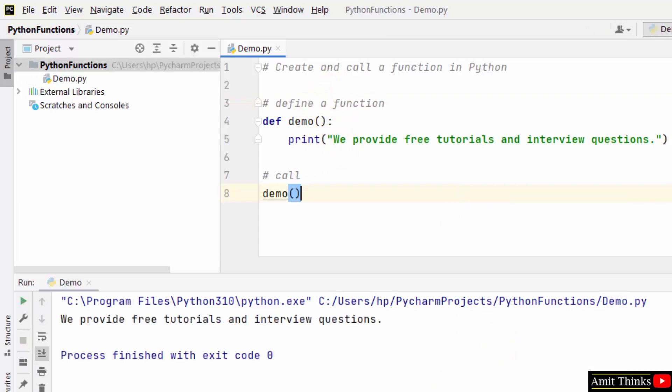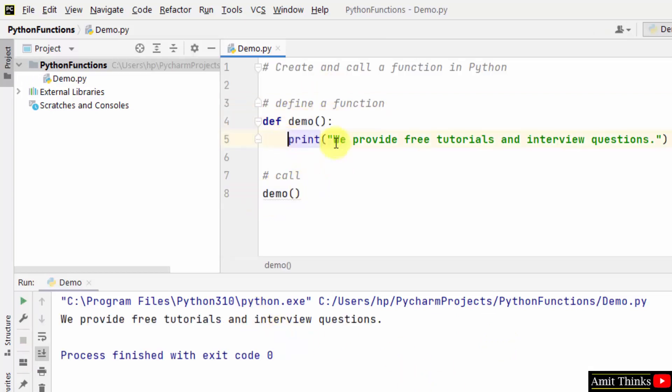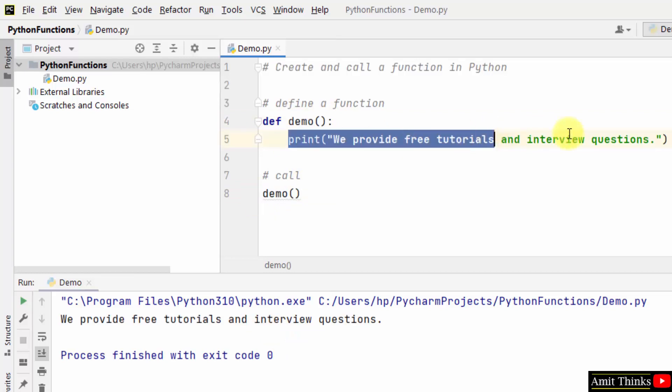Run demo, right click. You can see we just called this function and the function went here and it printed whatever it was having here which we added while defining. So this was a basic function in Python.